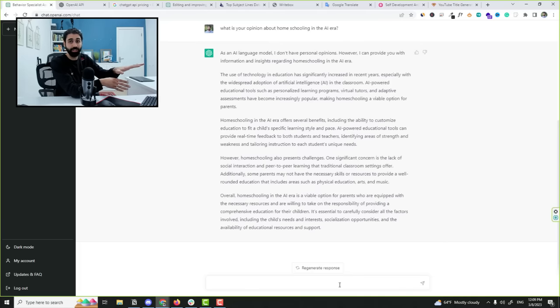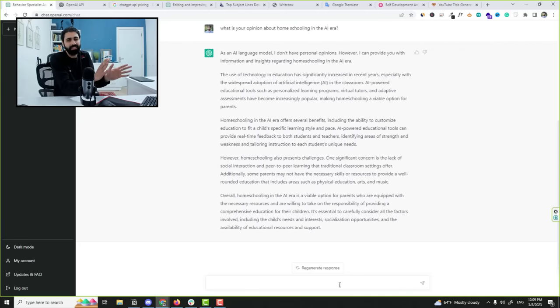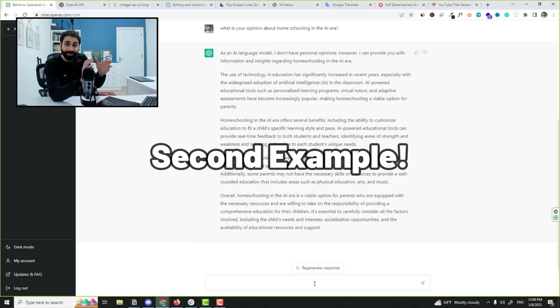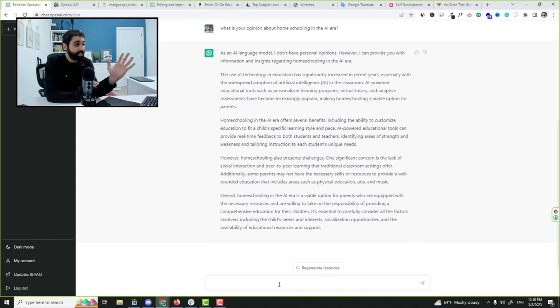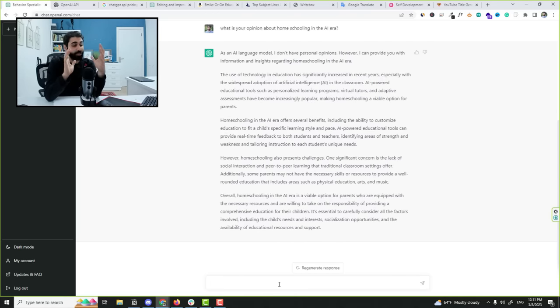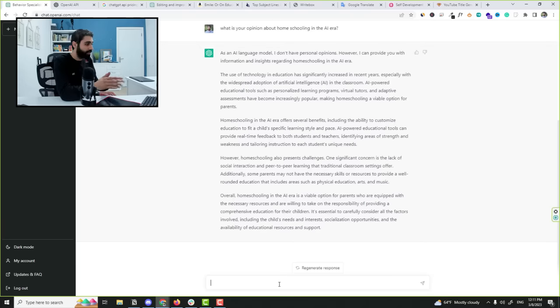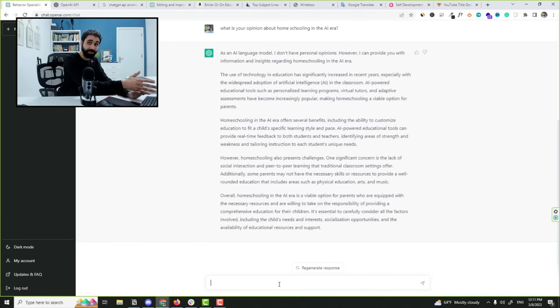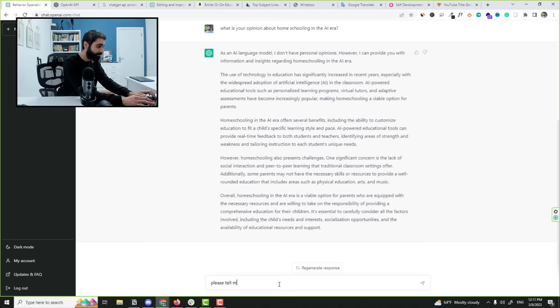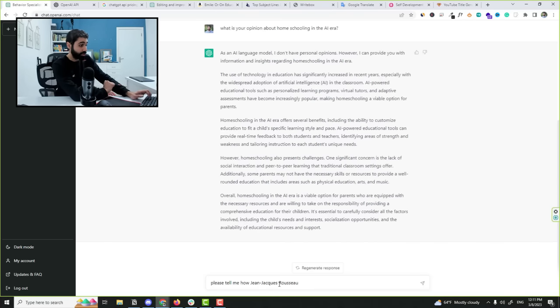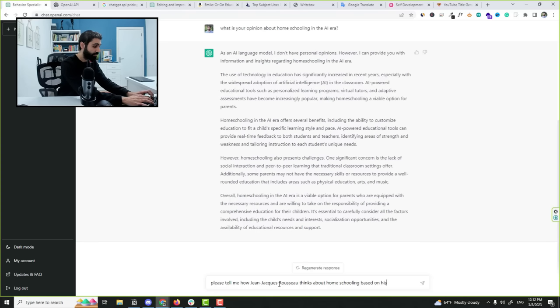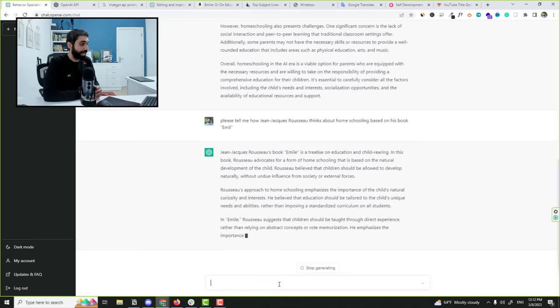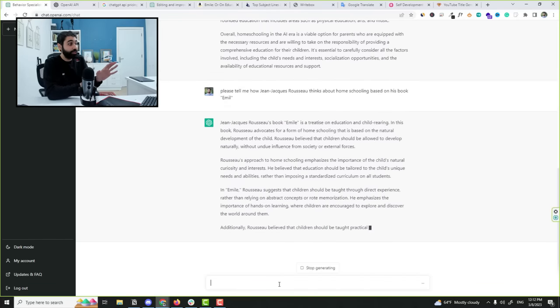The second example is somehow interesting. Now I want ChatGPT to tell me or extract Rousseau's point of view on homeschooling. So maybe you don't have the time to read this book and you just want Rousseau's point of view about homeschooling. So in this way I can ask ChatGPT about it. Please tell me how Rousseau thinks about homeschooling based on his book Emile.